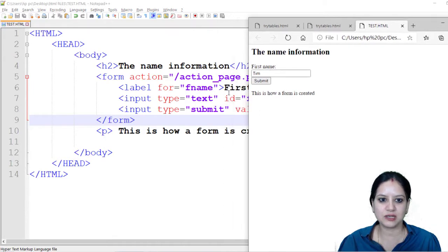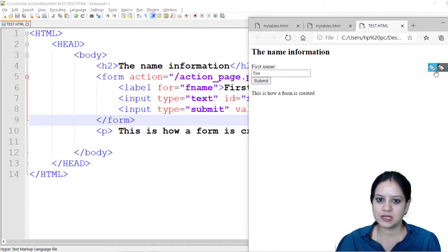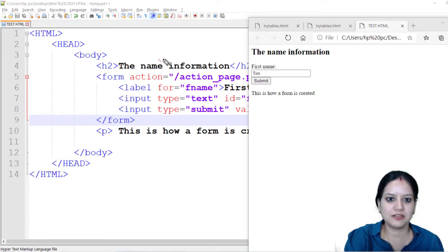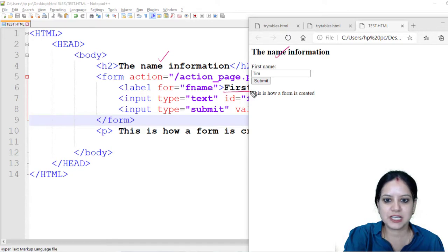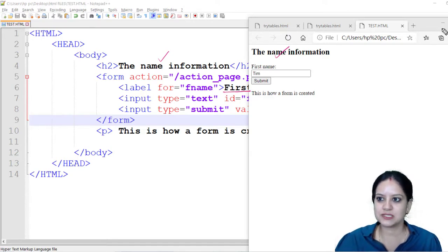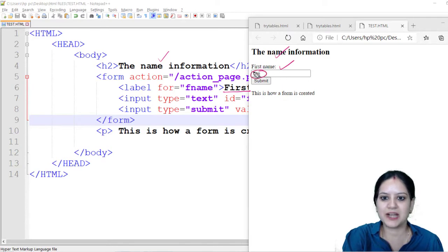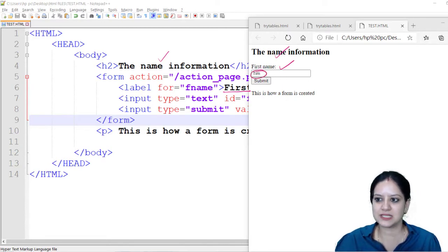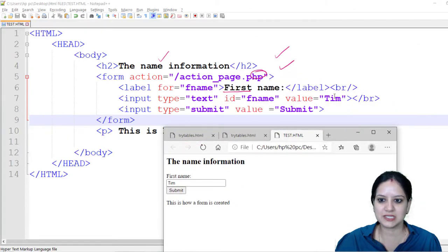We have got the heading that we gave in this particular notepad. Whatever heading we gave has come here. We have given the first name as the label and whatever first name label we have given it has come here. We had given a by default value if you remember as Tim so this value by default is coming as Tim.